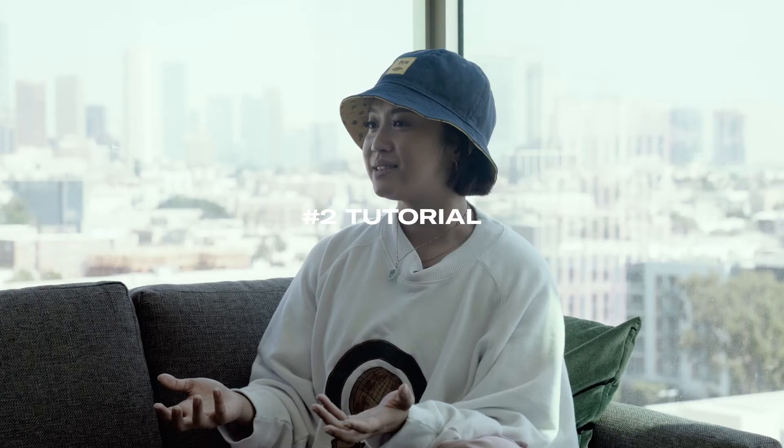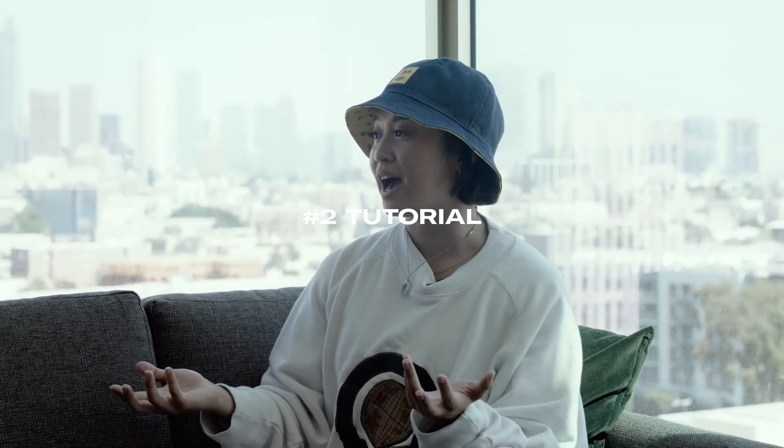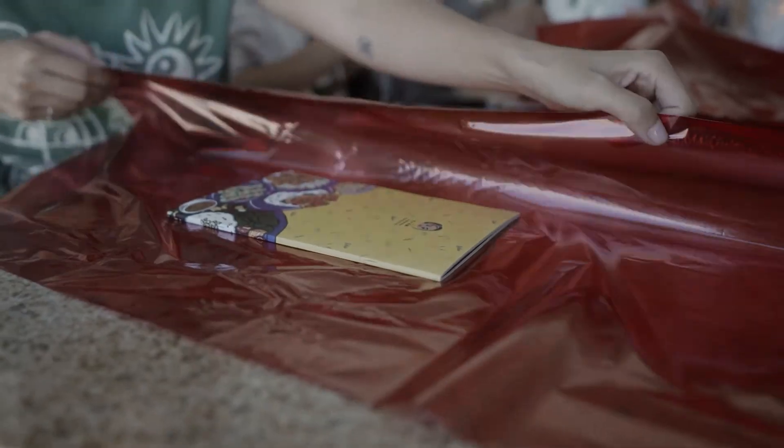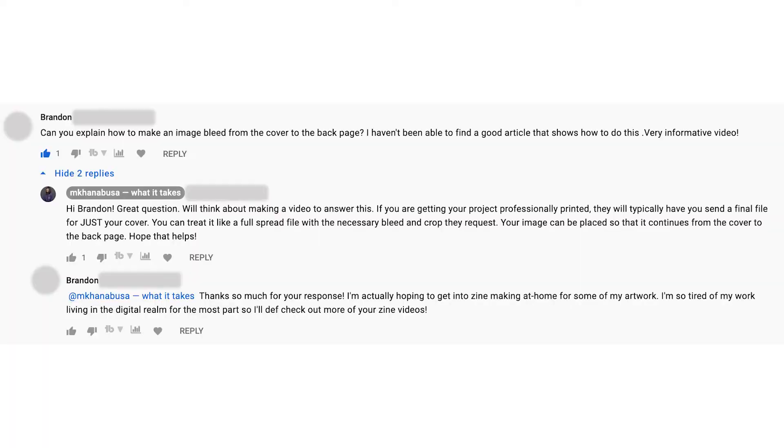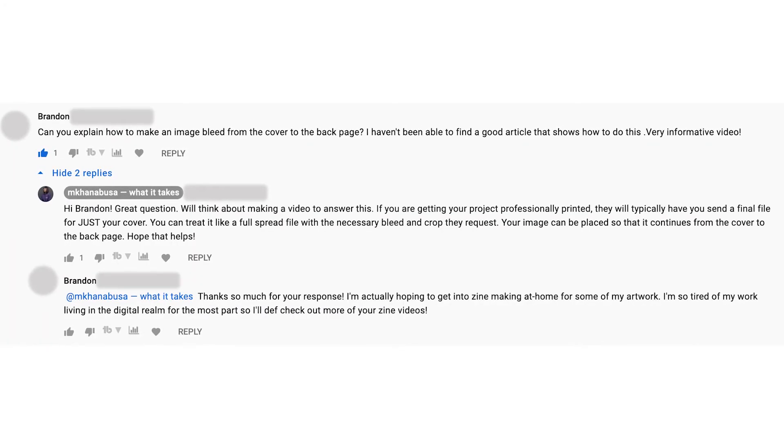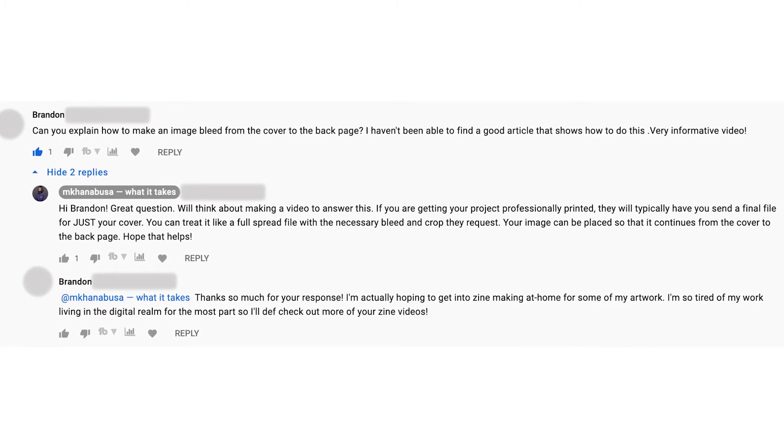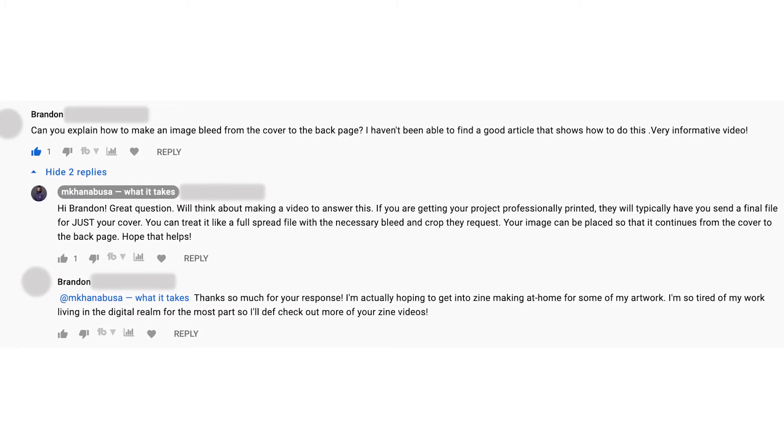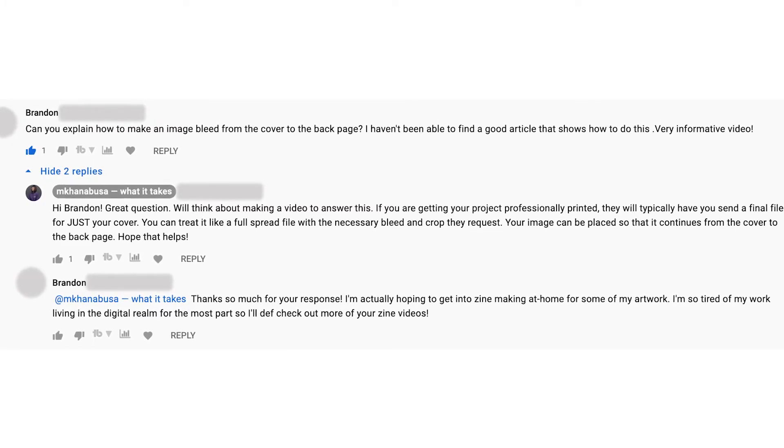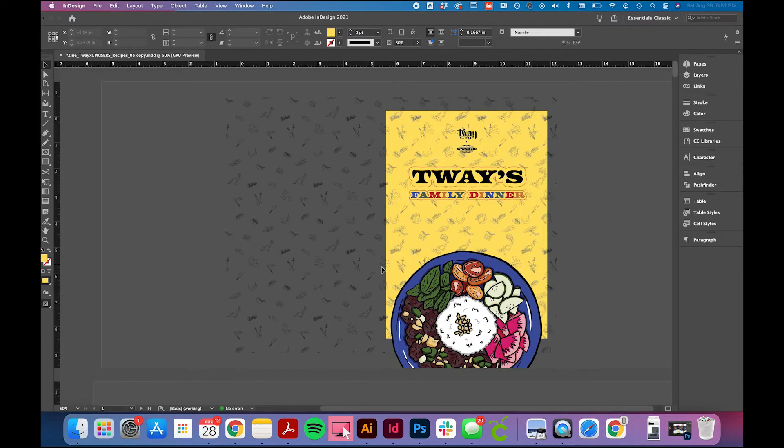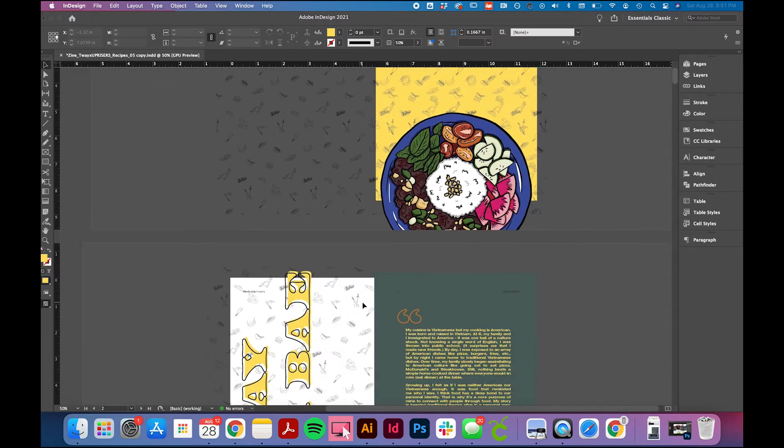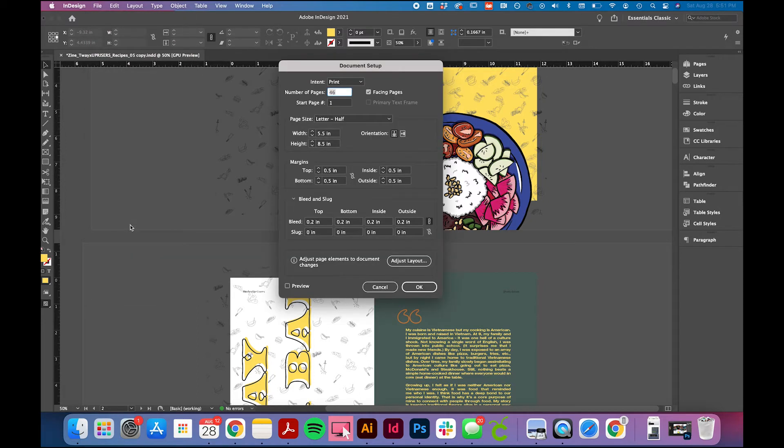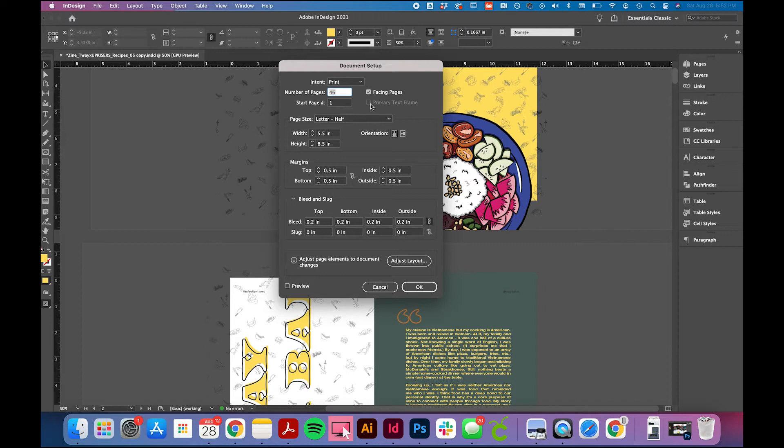Number three, I will be answering a question from Brandon who asked how to make an image bleed from cover to back page. If you all came here to learn about image bleeds from the cover to back page, thanks for watching all the way through. Now let's get right into it. So Brandon, to answer your question about how to make an image bleed from the cover to the back page will be a five step process. Number one, your overall zine layout needs to be set up as facing pages. As you can see, when you first open up a new document in InDesign, you want to make sure that your pages are set up correctly or else everything else that I'm going to talk about is just not going to work.